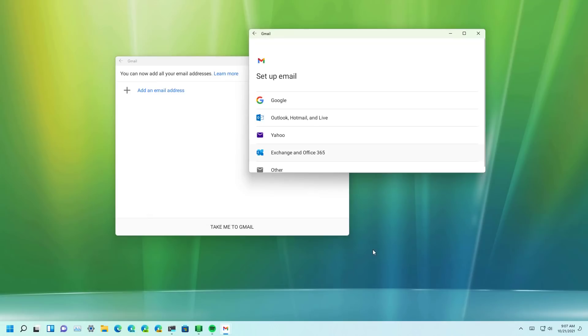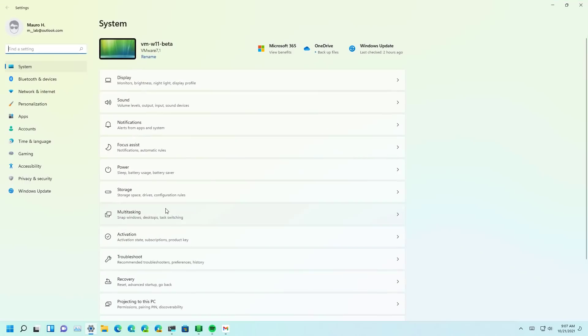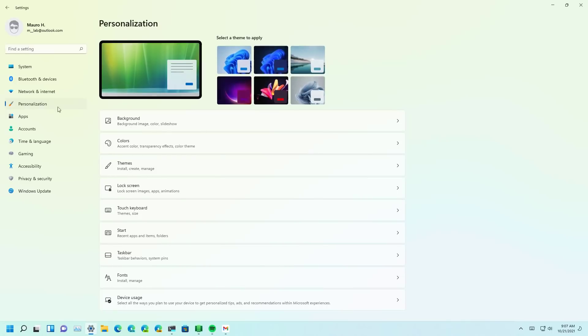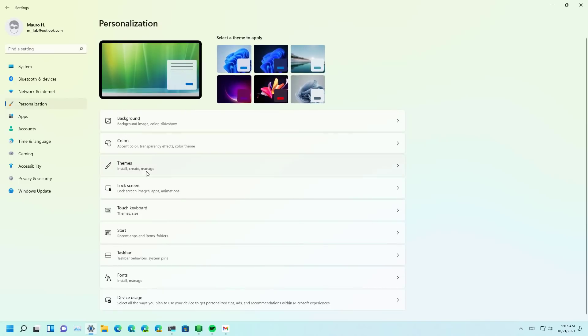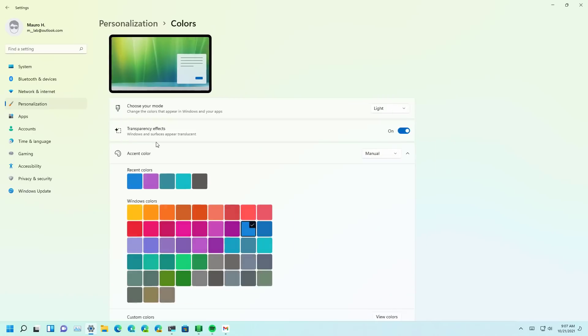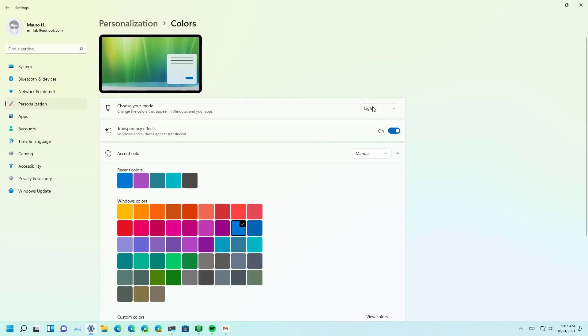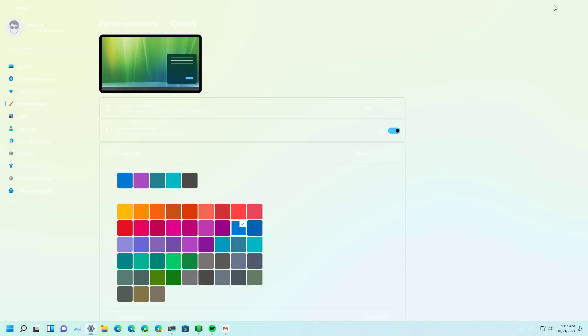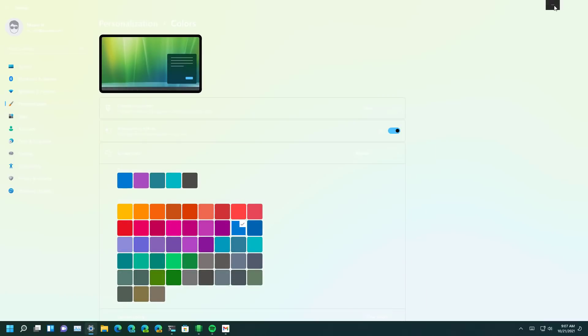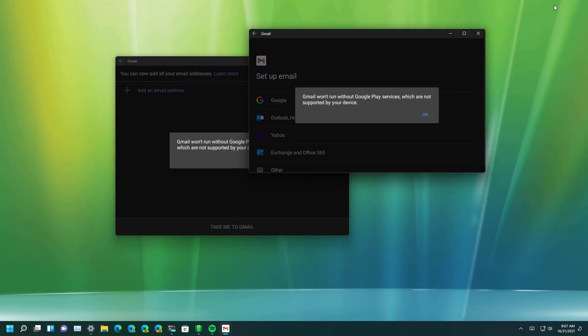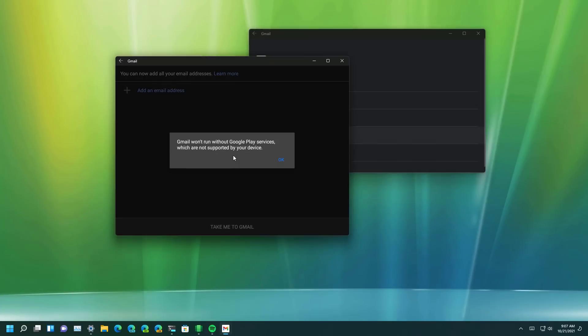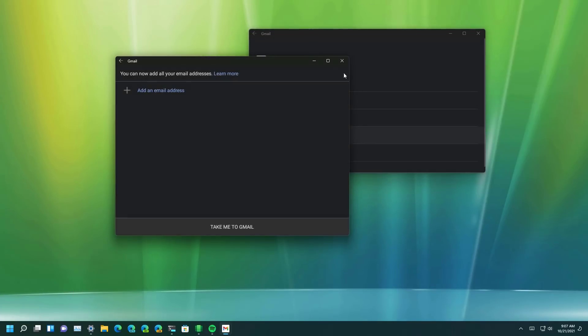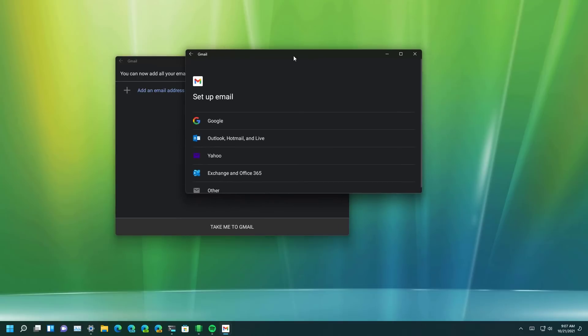If the app is supported it will also respect the color mode of Windows 11. I should switch to the dark mode and as you can see the Gmail app also is using the dark mode.